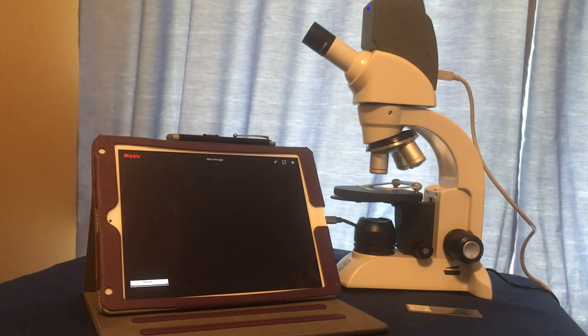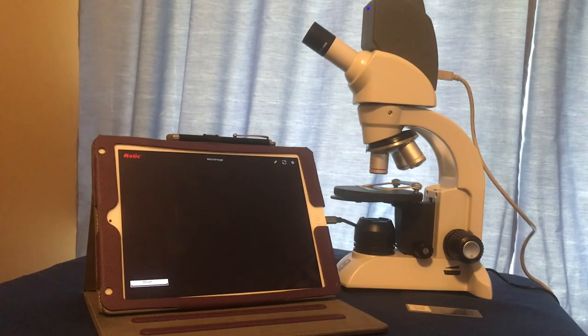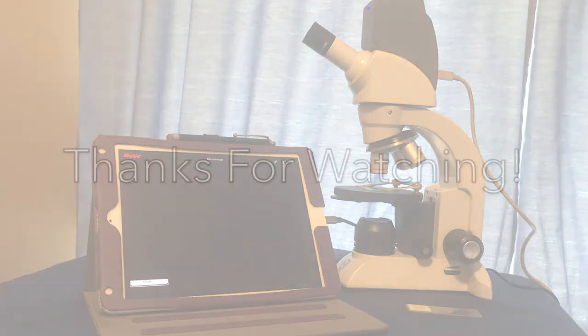Thank you very much and I hope this helps you in learning how to focus a microscope.